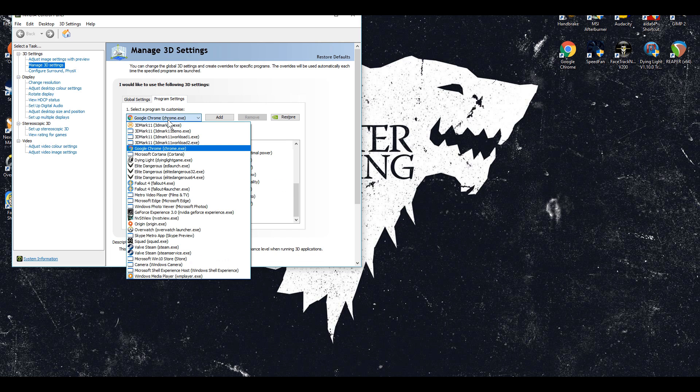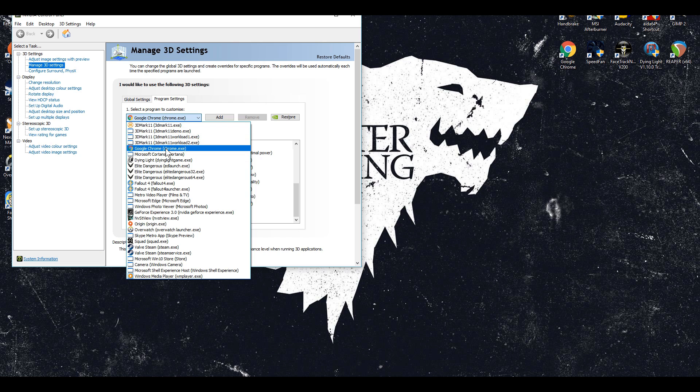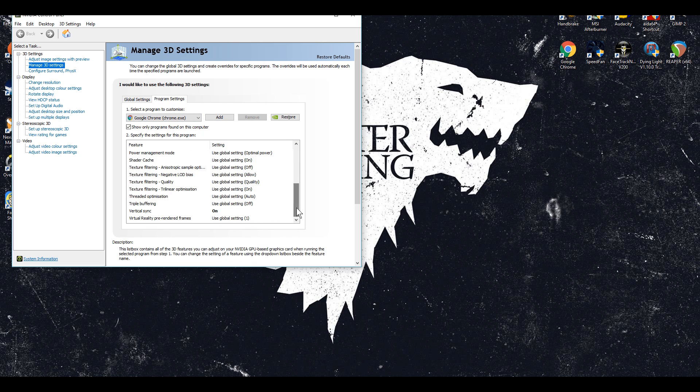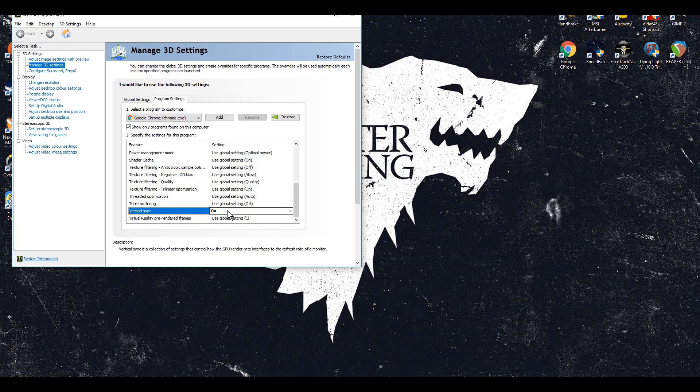So what you need to do is click on program settings. Click the drop down menu box and select your browser.